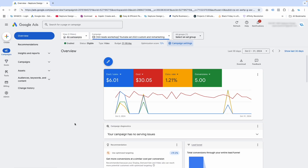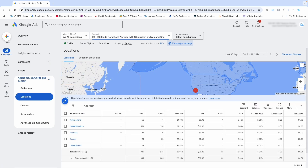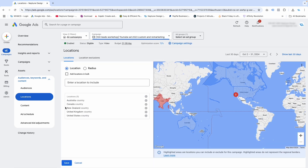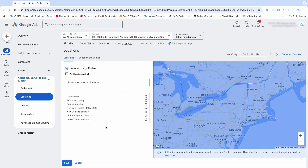Another way to do it is to go to your main campaign window and go down to audiences, keywords and content. I know it doesn't say locations there, but click on locations. When you do that, you'll see all the locations you're currently targeting. Click on the little blue circle with a pin on it and you'll see all your targeted locations. Just type in the location you want to target, click include, and it'll include that specific location in your targeting.